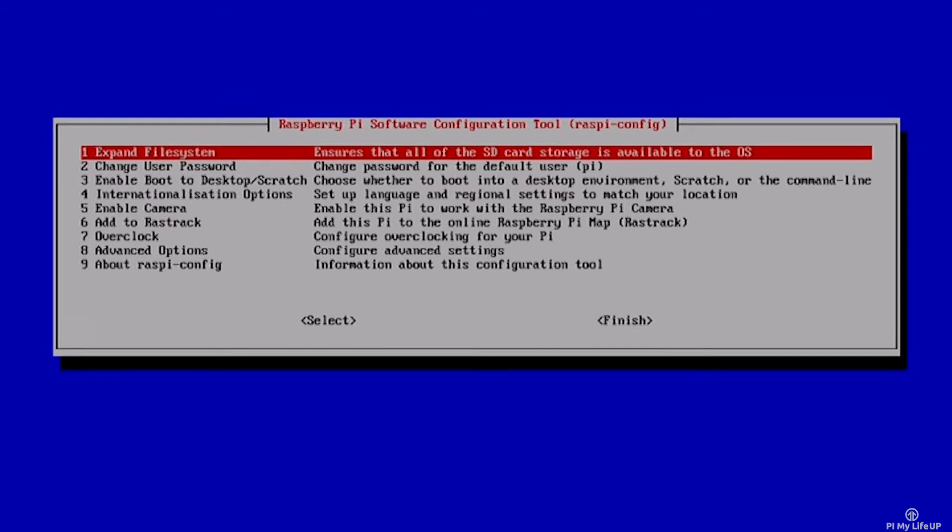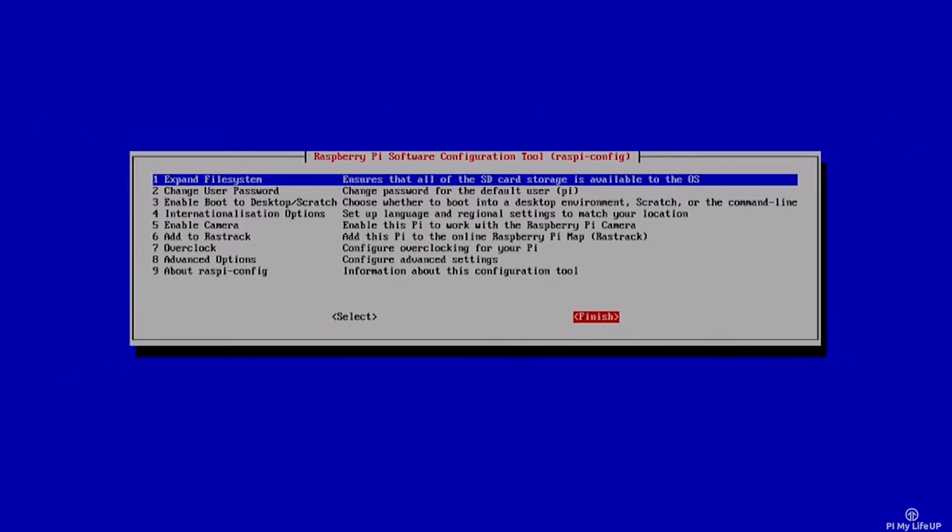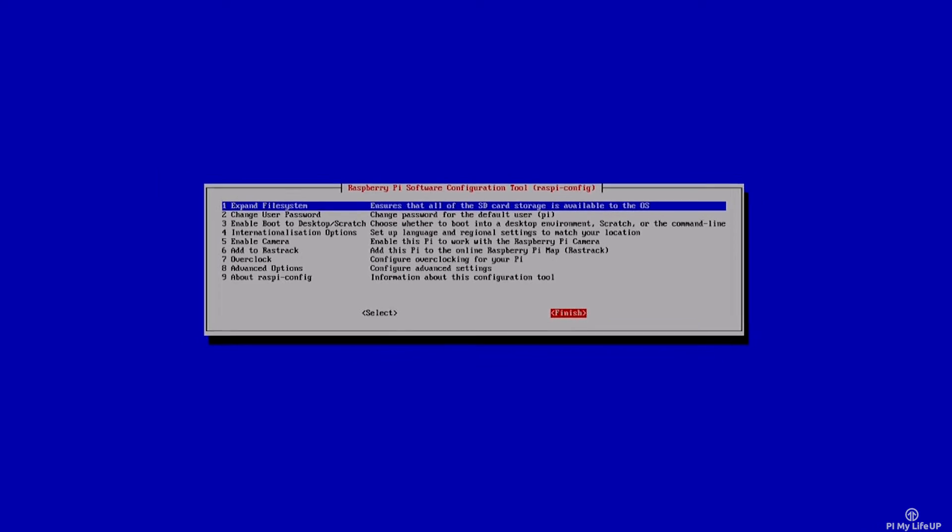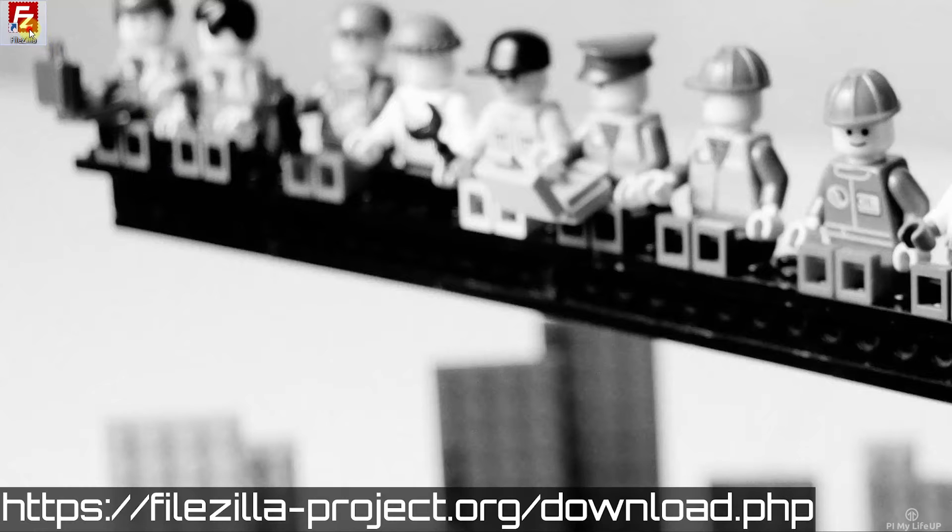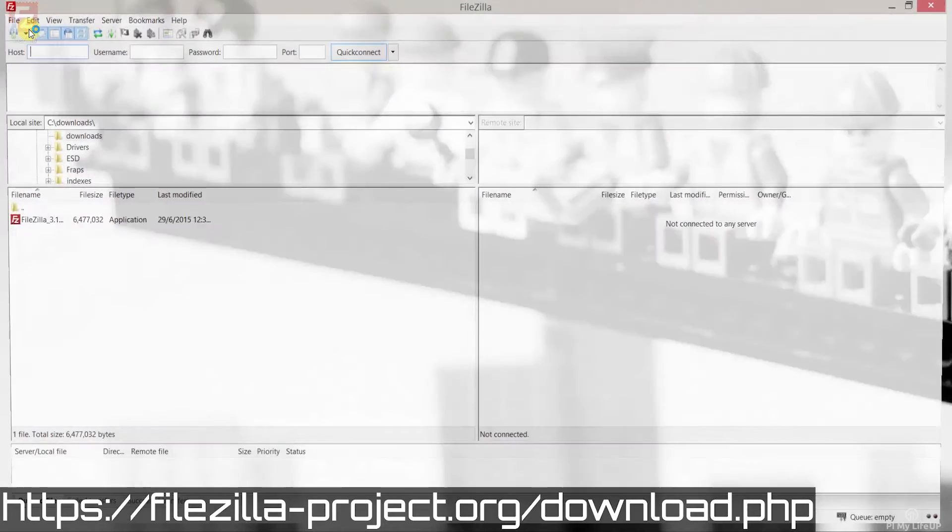Now you can exit and we can head over to our computer. Now on the computer open up FileZilla. If you haven't got FileZilla you can download it at filezilla-project.org.